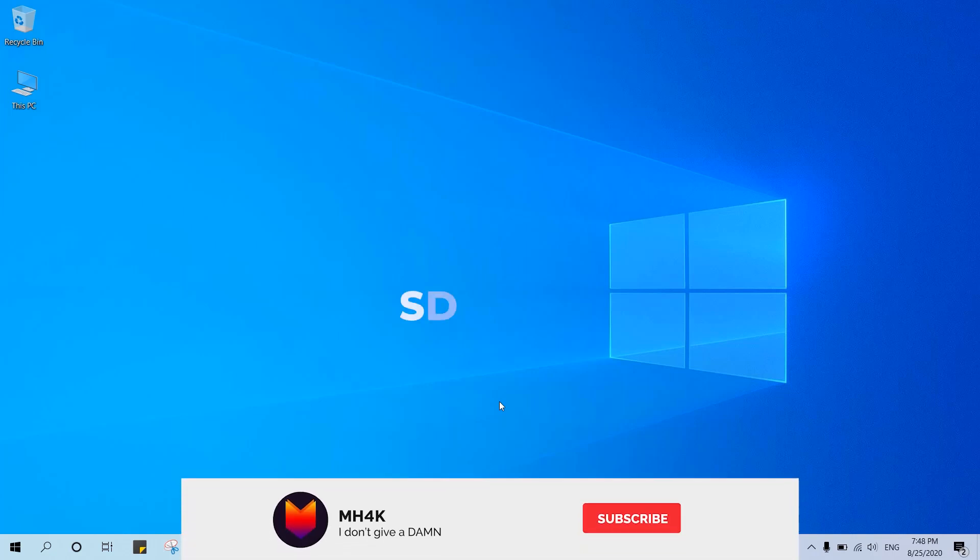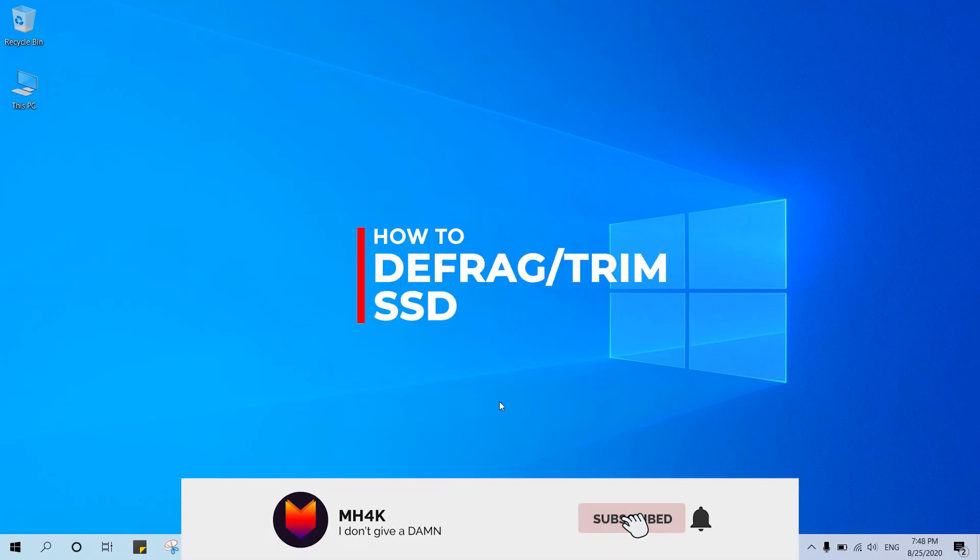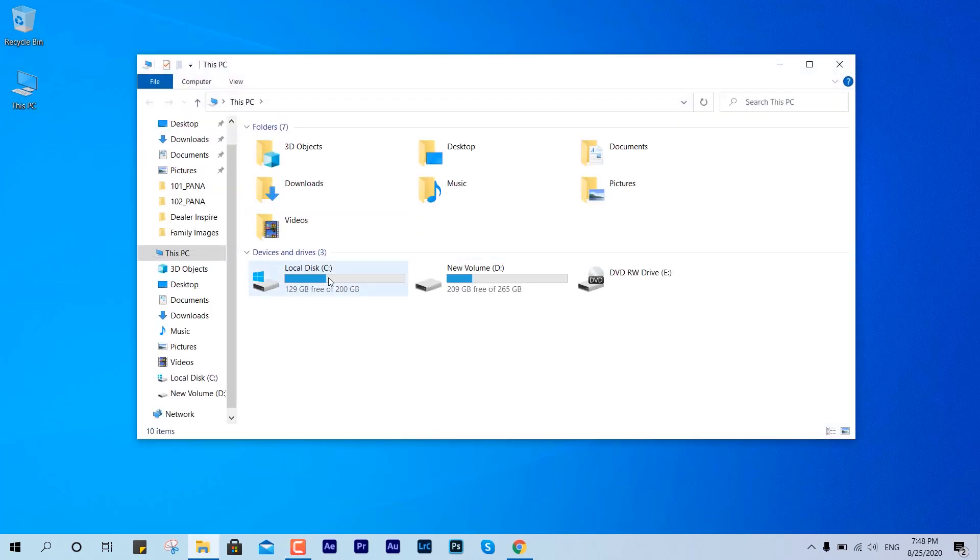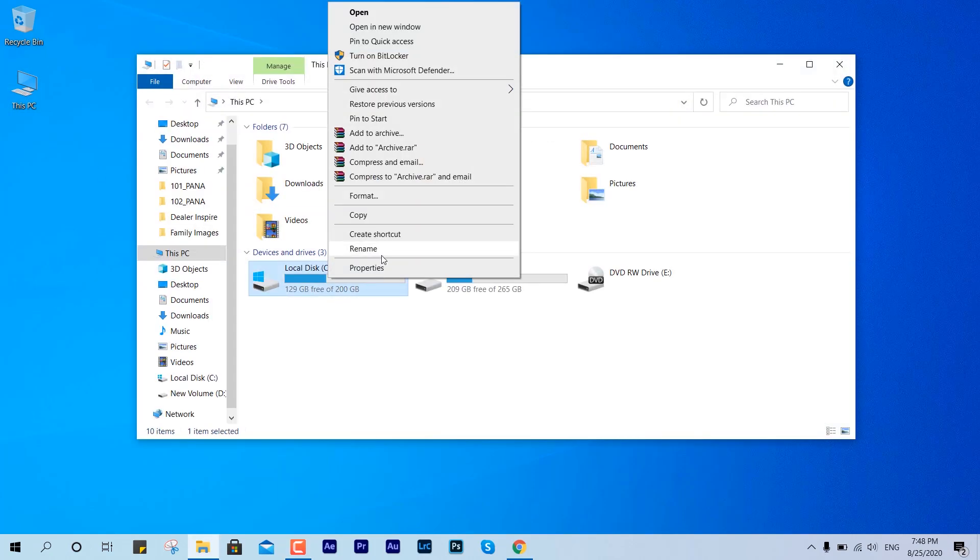Hey guys, welcome back to the channel. In this video I'll show you how to trim out your SSD. For the concept of SSD, this is not going to be defrag as you guys already know.